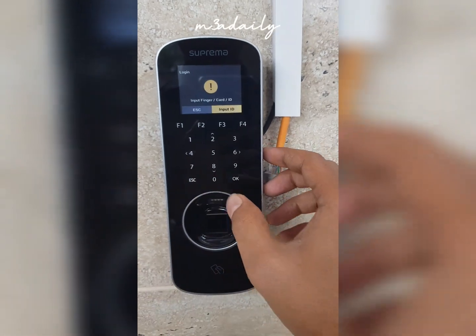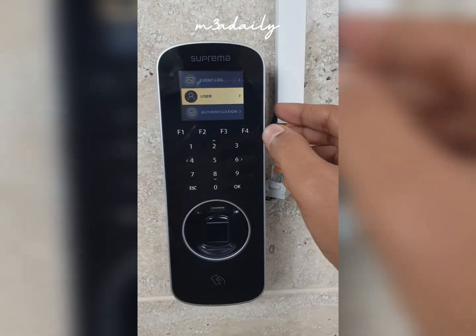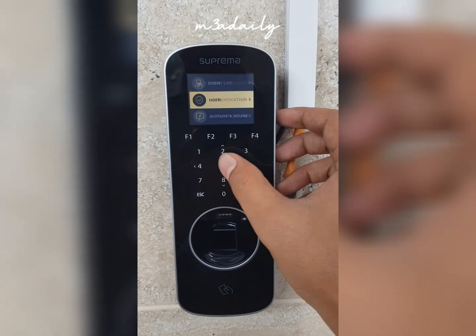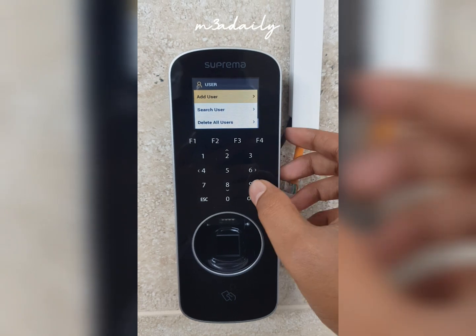Hello friends, how are you? Today I will show you how to add a user in the Suprema Bio Station L2. Without any further ado, let's get started. After giving your administrator fingerprint, you have to go to 'Add User'.